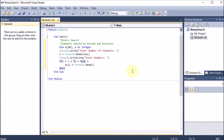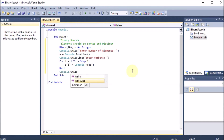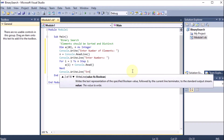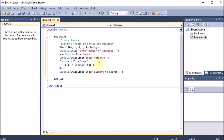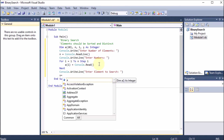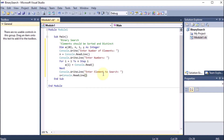After taking all inputs, it's time to get the element to search. We write 'Console.WriteLine("Enter element to search:")'. We declare variable s for the search number, then 's = Console.ReadLine()' to read the element to search from the user.